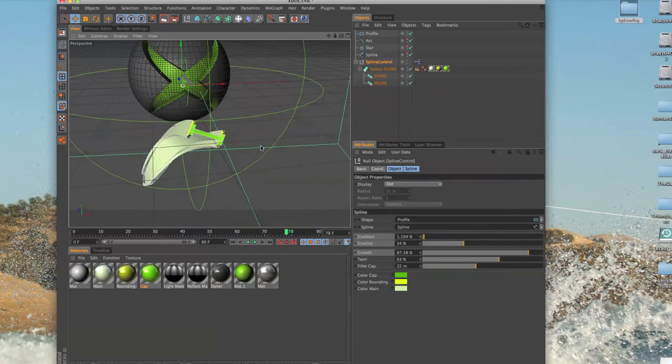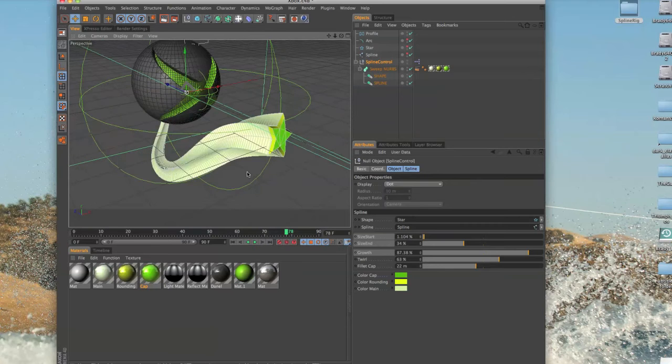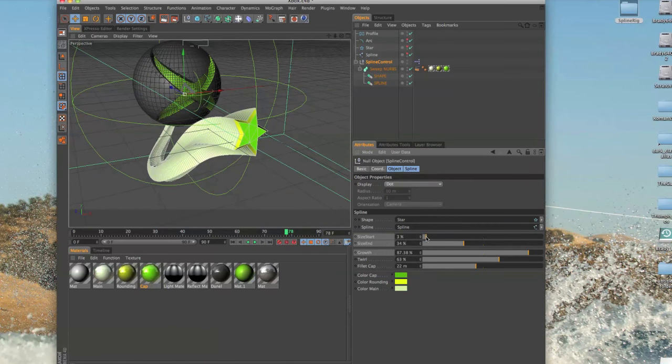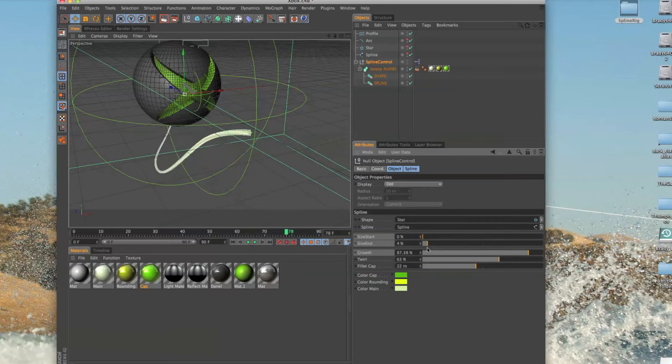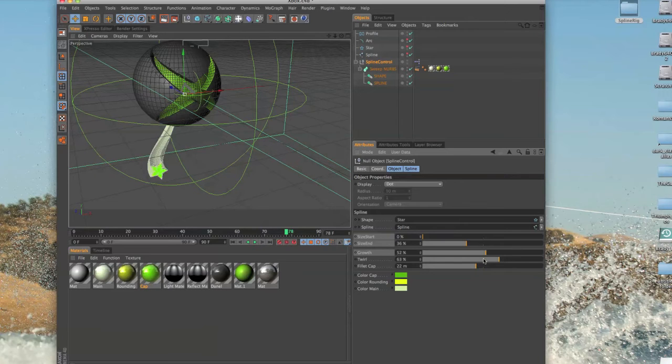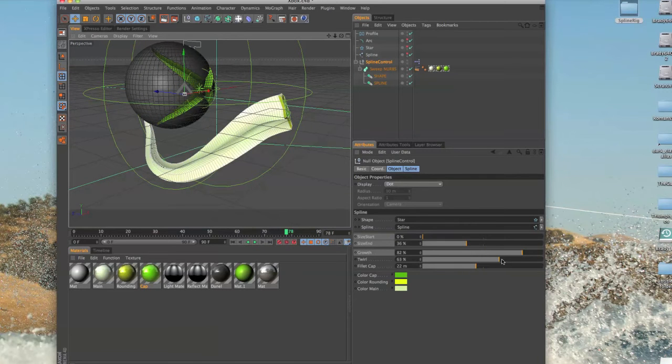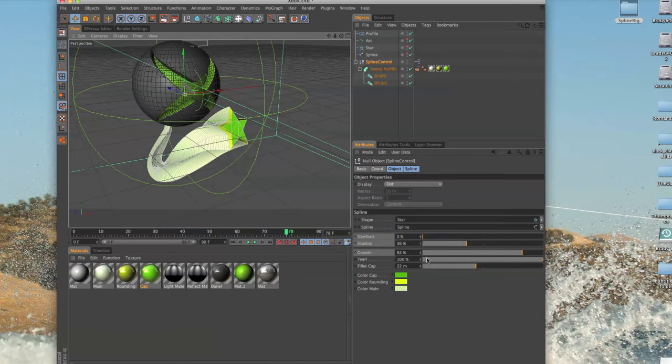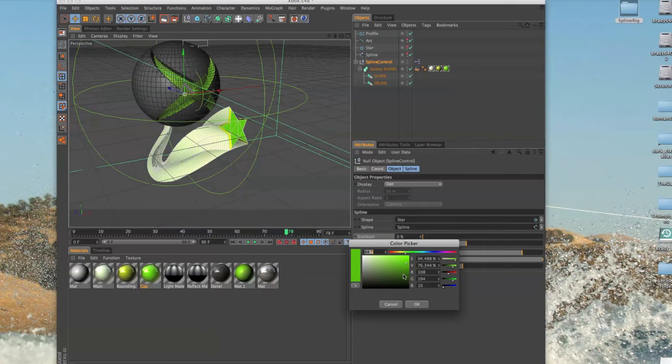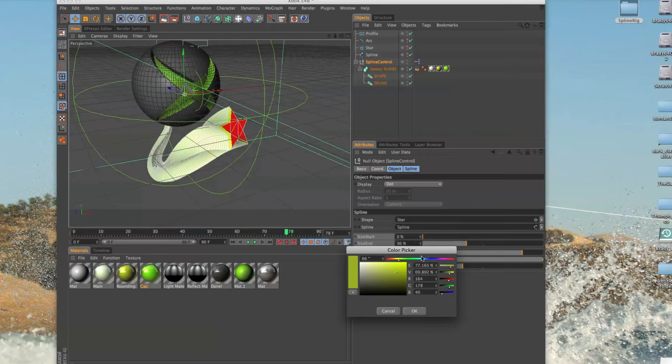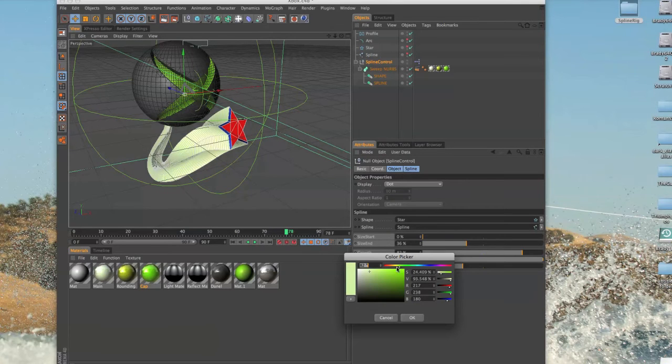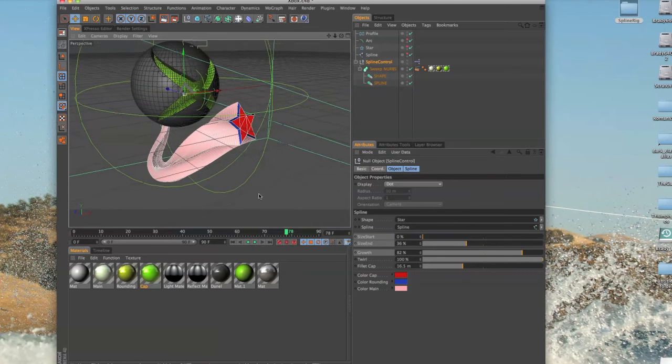I'm gonna go back to the star. Size start right here, we got the size end, got the growth, we got the twirl right here and we got the fillet. And last but not least we have our color pickers here so we can change the colors of the caps, we could change the colors of the rounding, and we can change the colors of the main body.